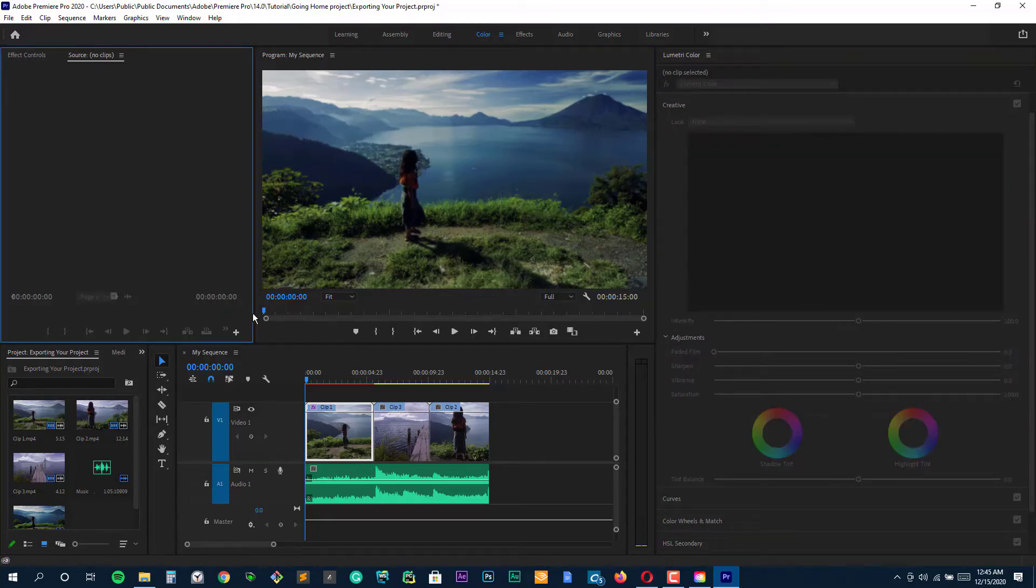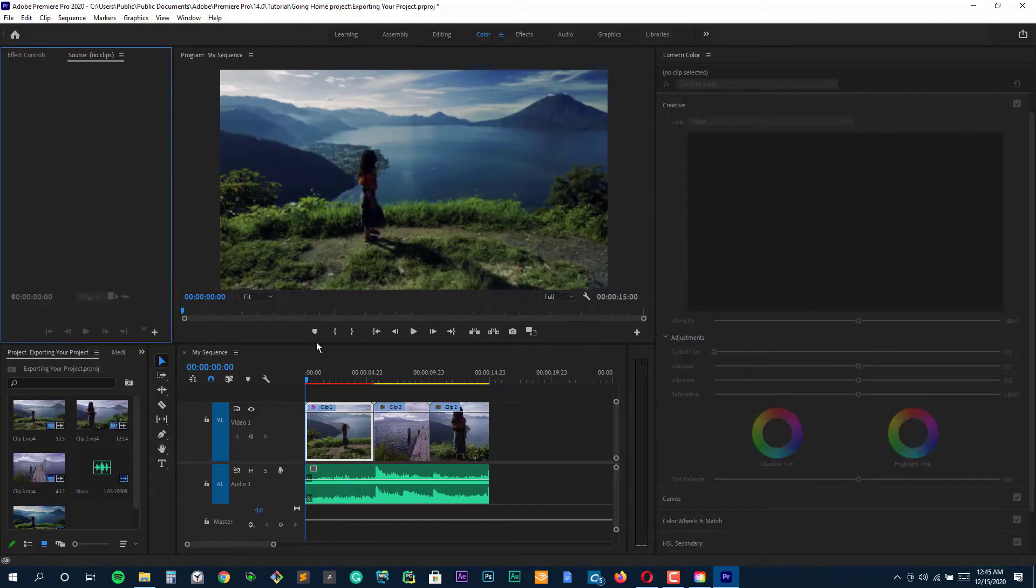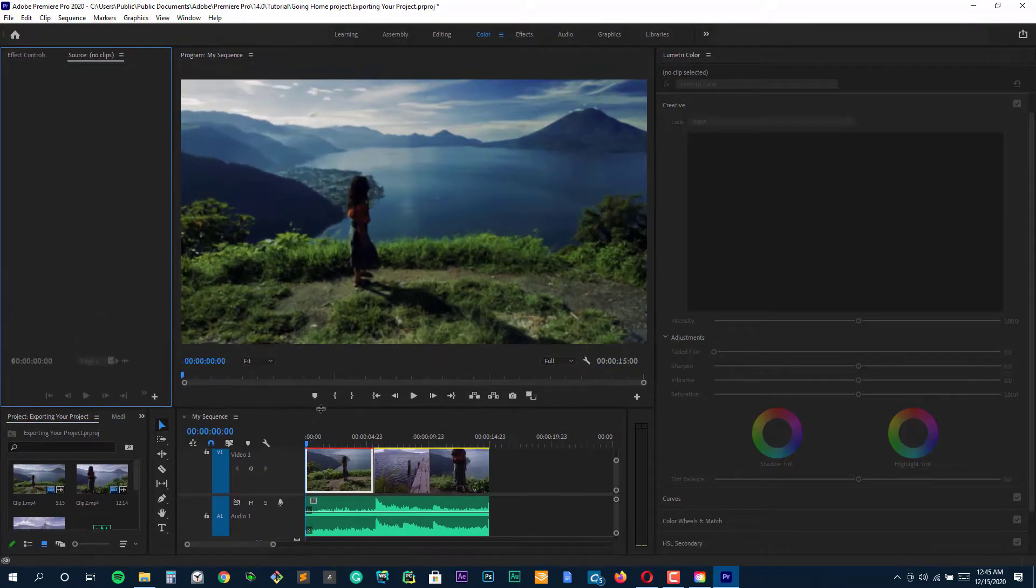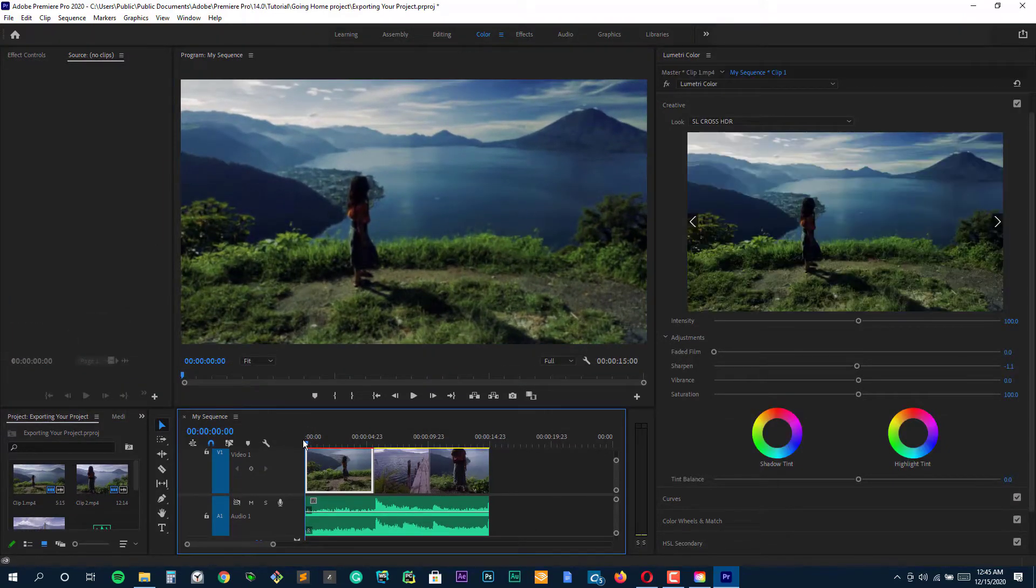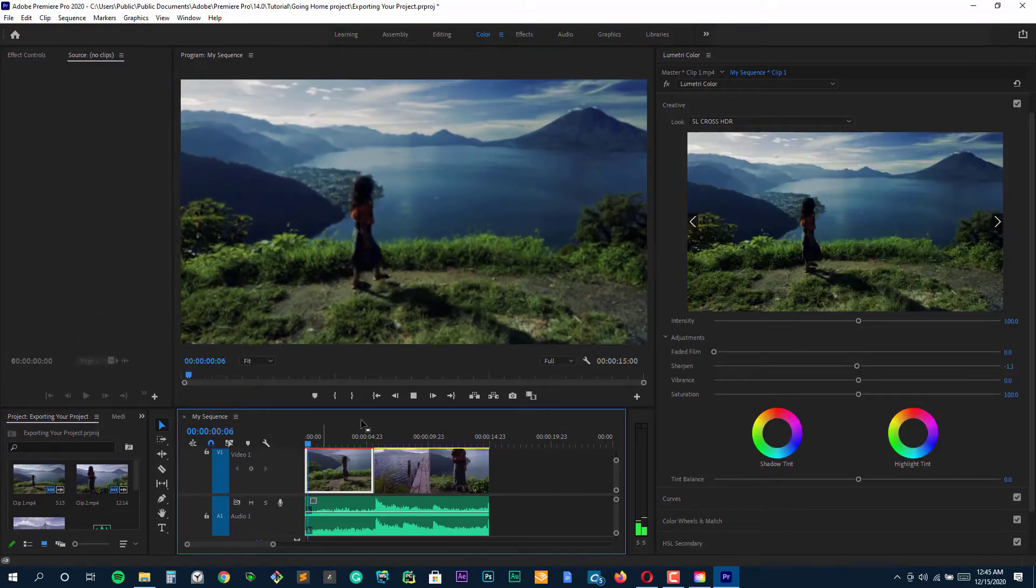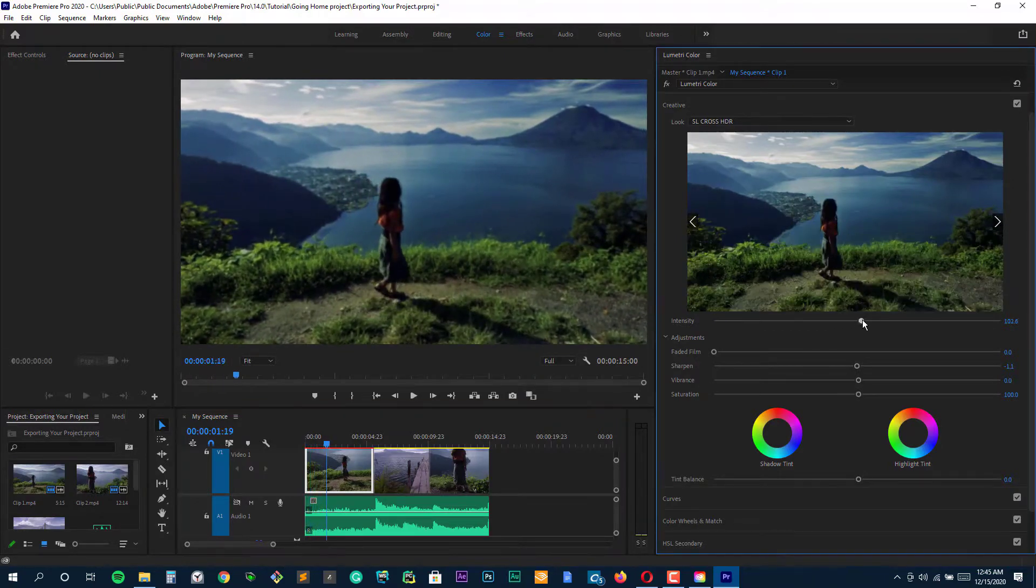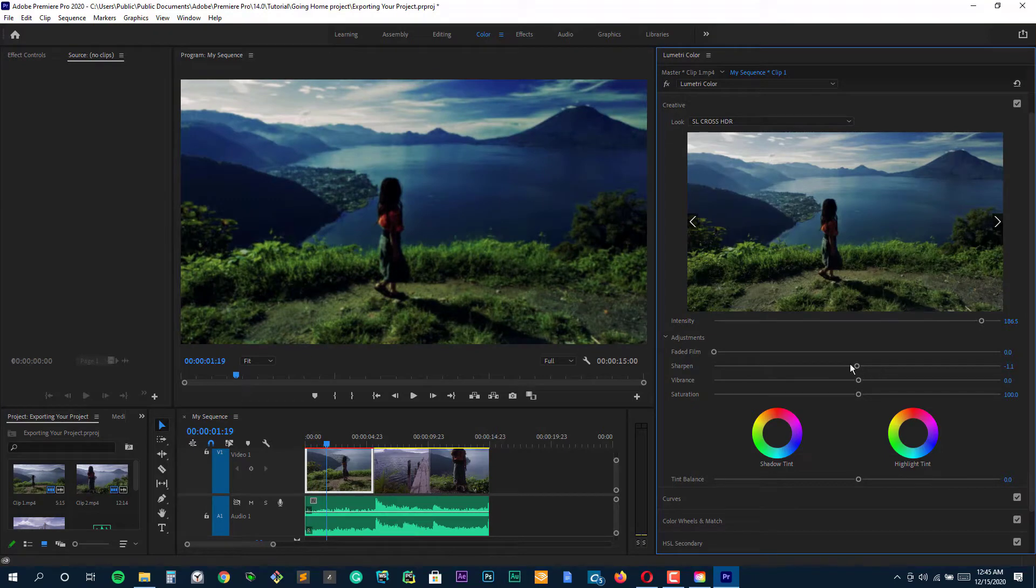Adobe Premiere Pro, Avid Media Composer, Final Cut Pro, DaVinci Resolve - the list goes on. In 2018, there are numerous options available to anyone looking for professional video editing software. But which is the best? How do you choose?